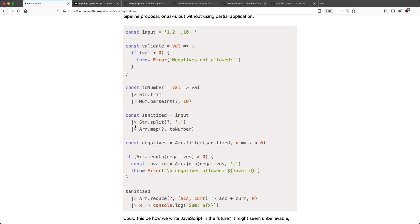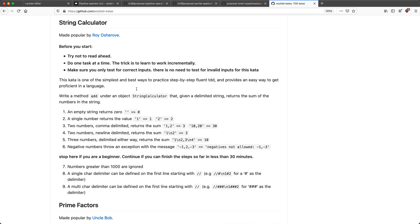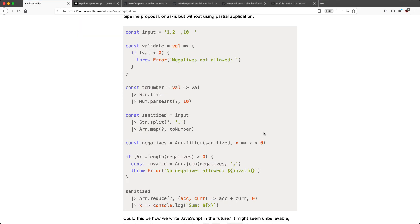What we're going to build is a string calculator. I grabbed this off the Wix GitHub page — it's a TDD kata. We're going to take an input separated by commas, for example '1, 2', and add those numbers up to give us 3. To make it more exciting, there can be white space and we need to do some text processing. The other requirement is no negative numbers — if there are negatives we have to collect them and throw an error. Values won't have methods, so we'll create modules with methods, similar to functional languages like Elixir.